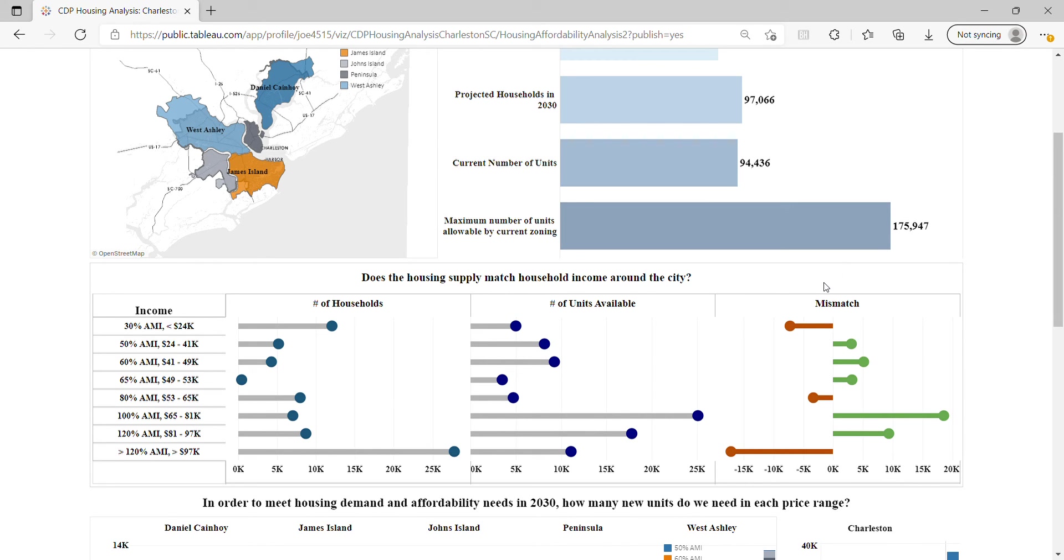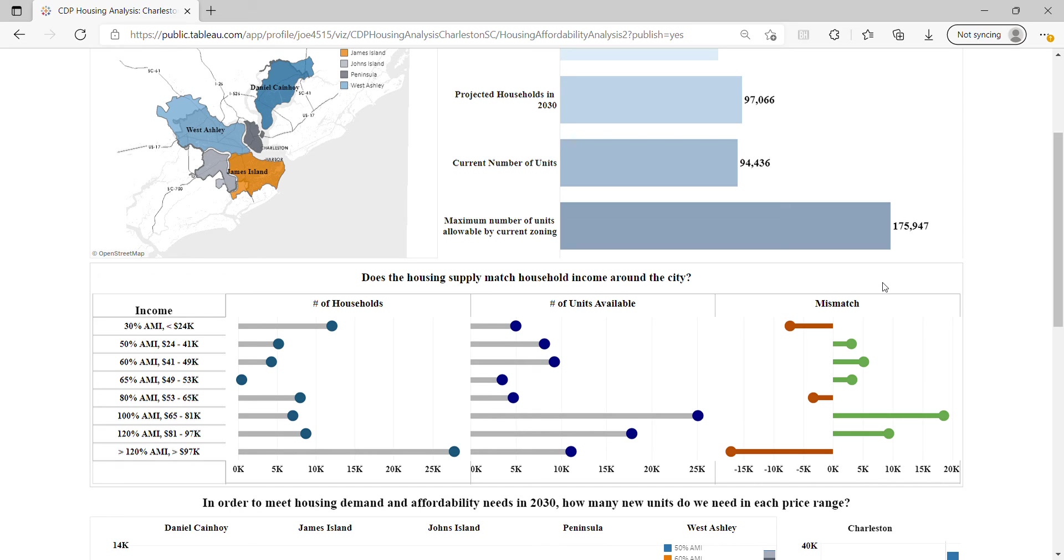If a bar goes to the left and is red, that means there are more households than units available to them. If the mismatch goes to the right and is green, that means there are more units than households in that particular band.